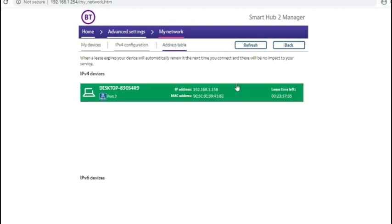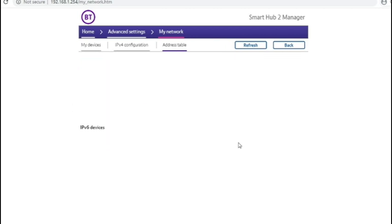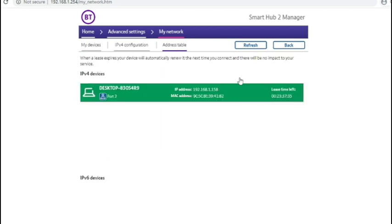Address table just tells you what DHCP leases the router has given out.